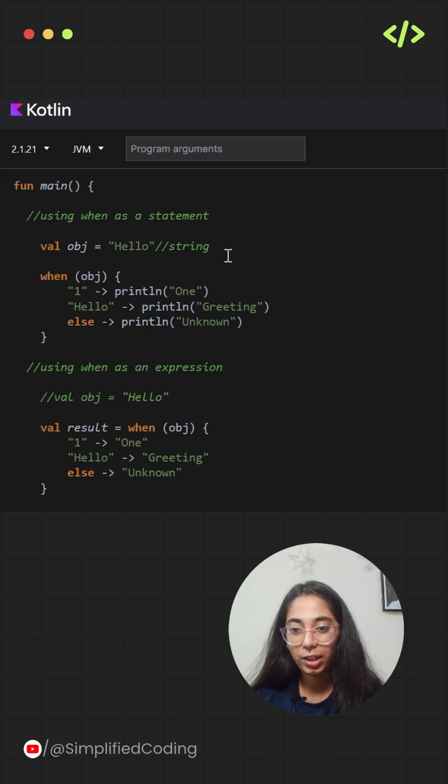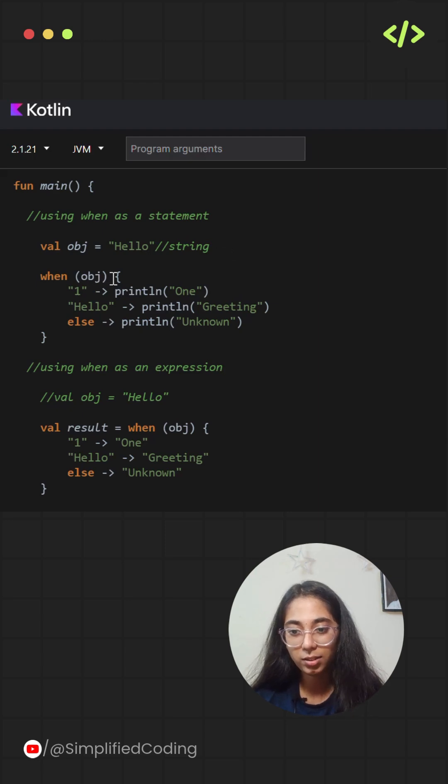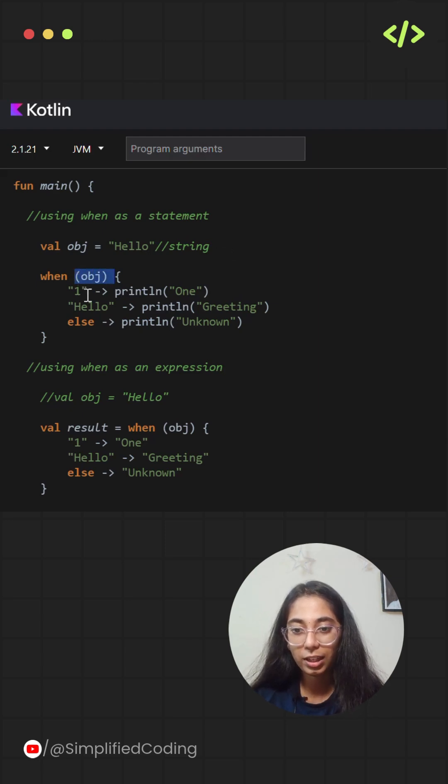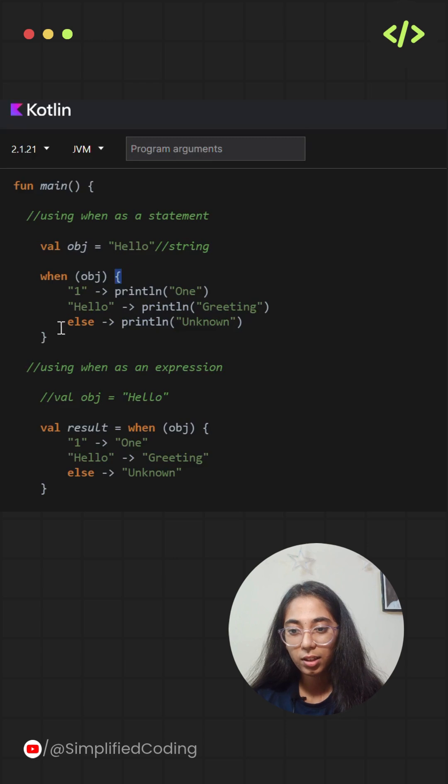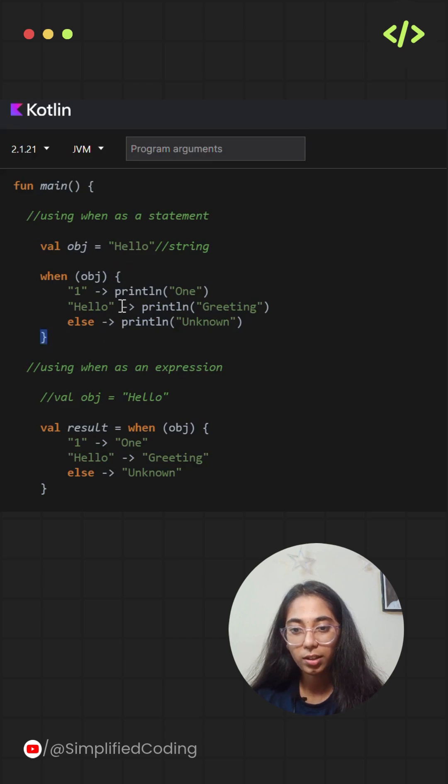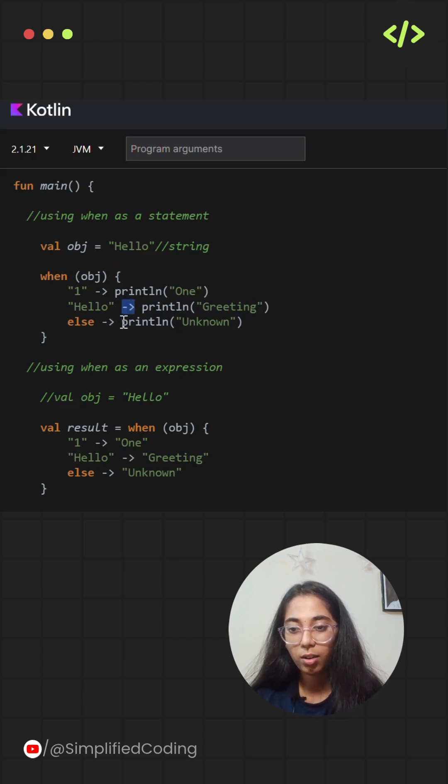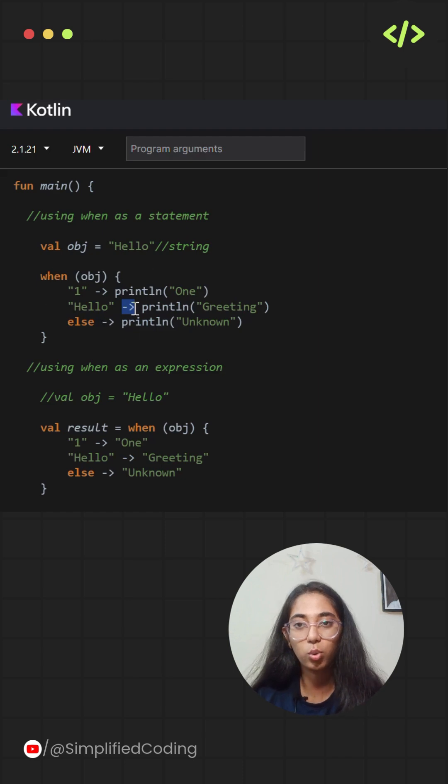Place the value to evaluate inside the parenthesis. Then define the different cases with curly braces. Separate each condition from its action using an arrow. A when block can be used in two ways.